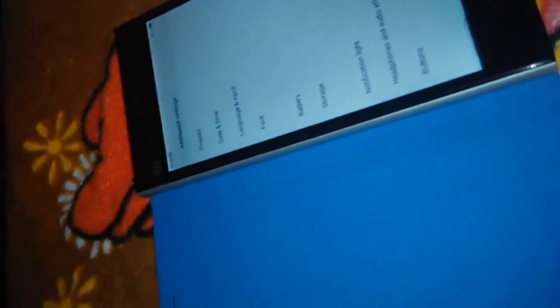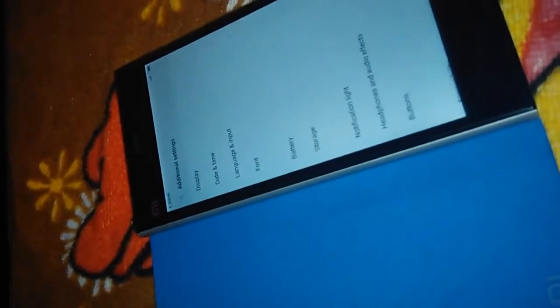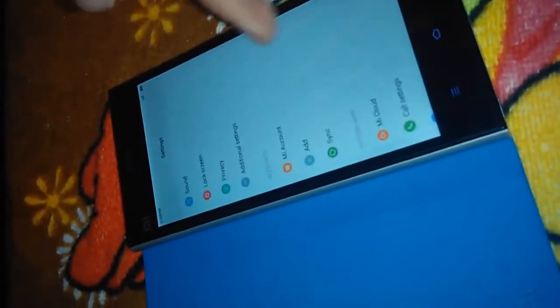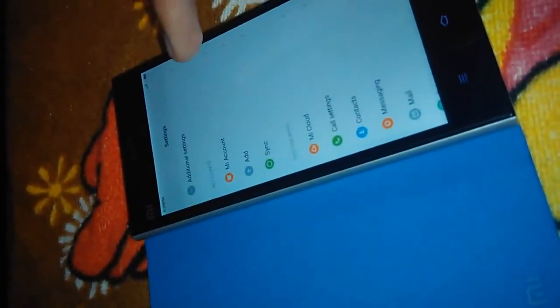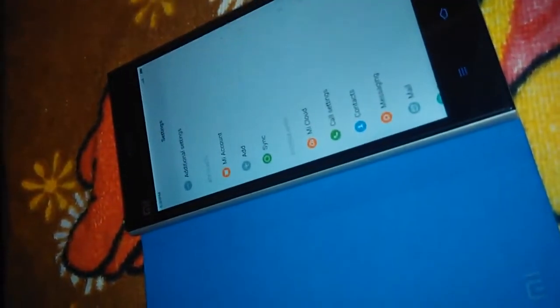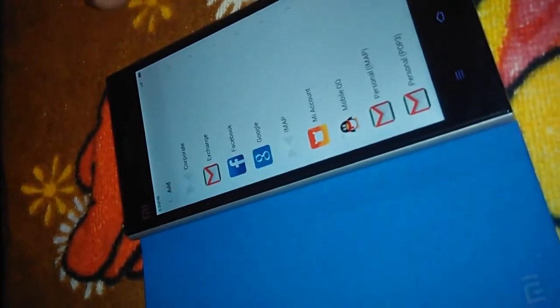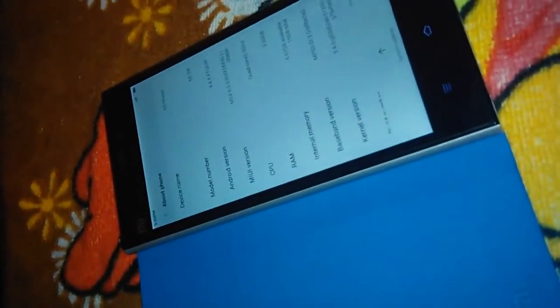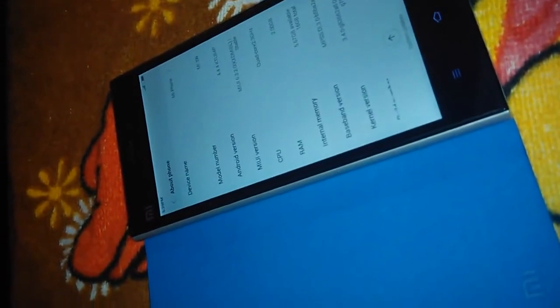One thing that I miss here from the developer ROM is the one-hand operation option, where you can swipe the screen down to 3.5 or 4 inches and operate it with just one hand. Here you can add your Mi account with your credentials, add a Google account, and access contacts, messages, camera, themes, and About Phone. The MIUI version shown is MIUI 6.3.2.0.